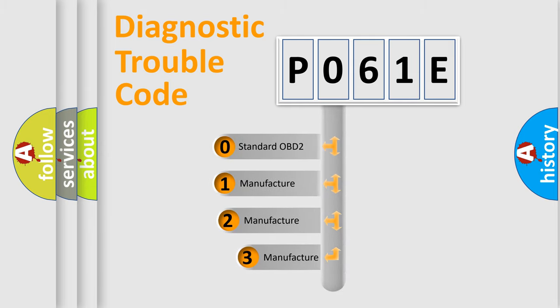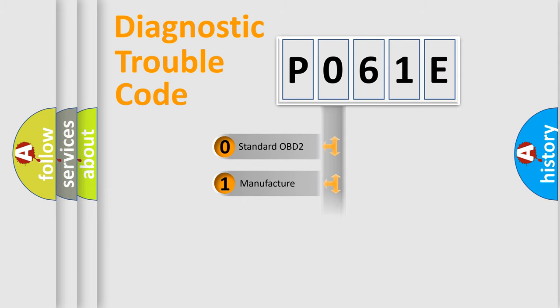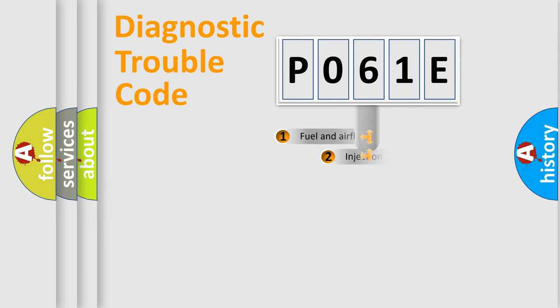If the second character is expressed as zero, it is a standardized error. In the case of numbers 1, 2, or 3, it is a more prestigious expression of the car specific error.